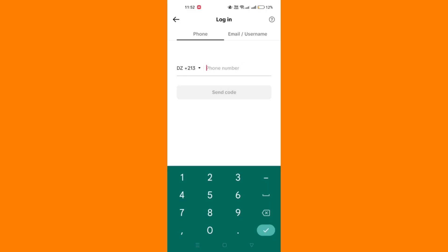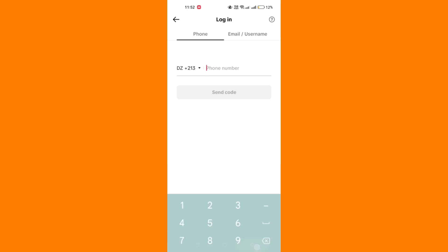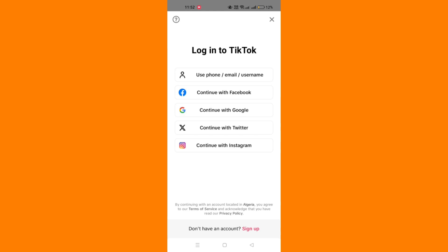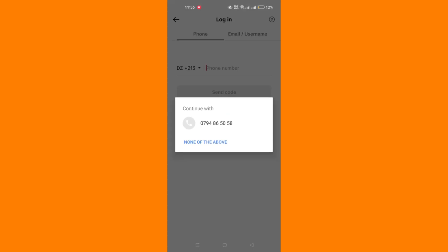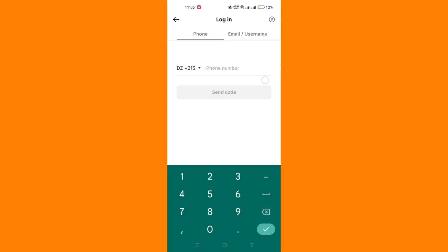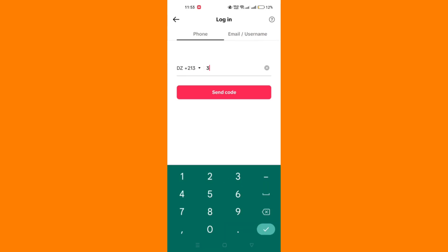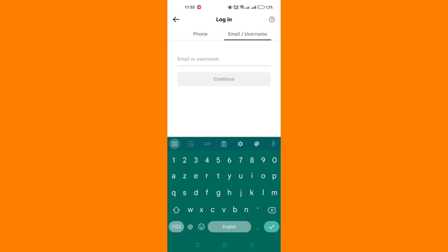The third method is to recover your account. Click on forgot password or the question mark icon at the top right corner of the login screen. Choose recover your account, enter your email, phone number, Instagram account, or username associated with your TikTok account, and follow the prompts to recover it.